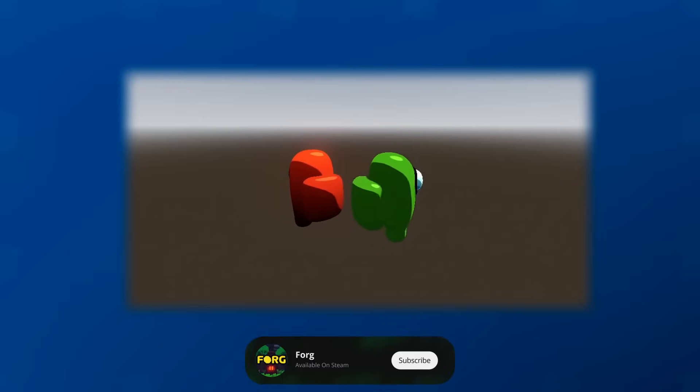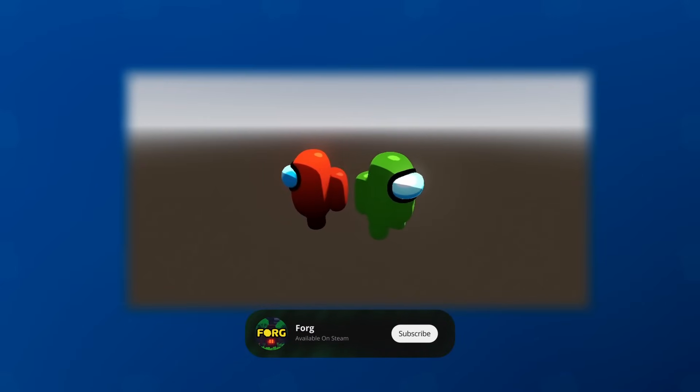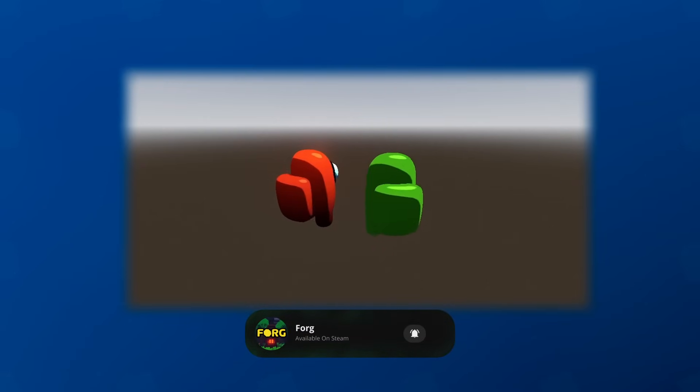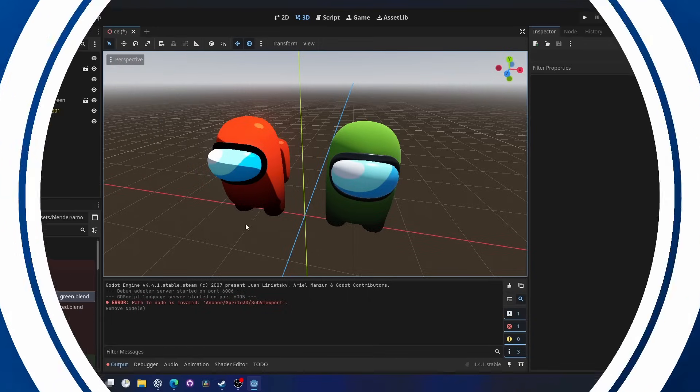Stylus cell shading, also known as toon shading, gives that anime look. So let's dive into Godot.